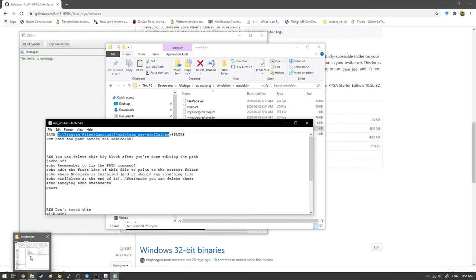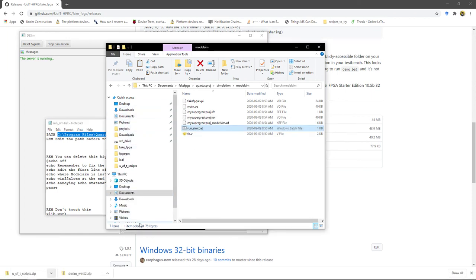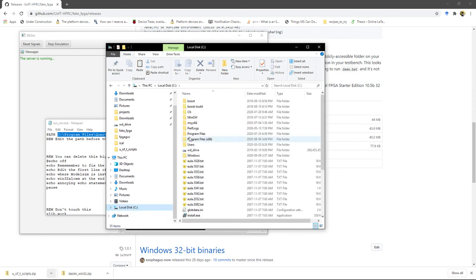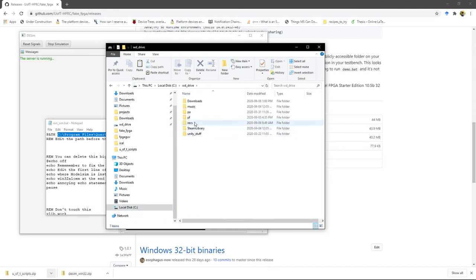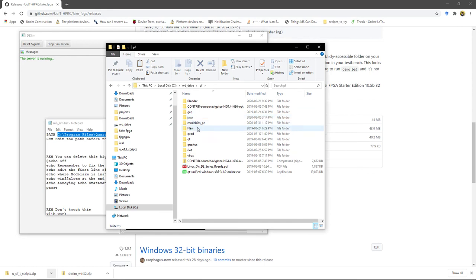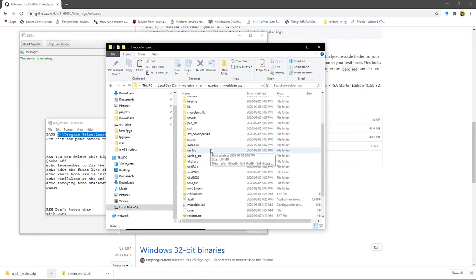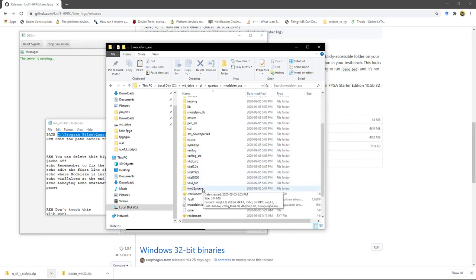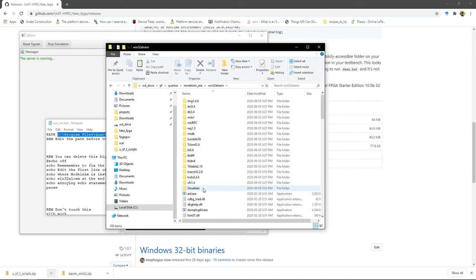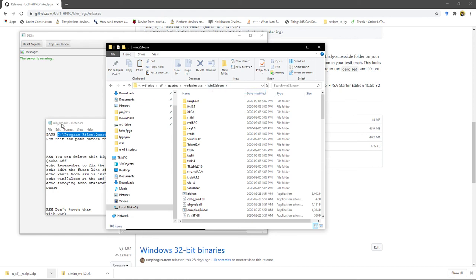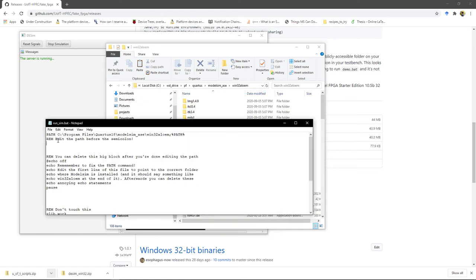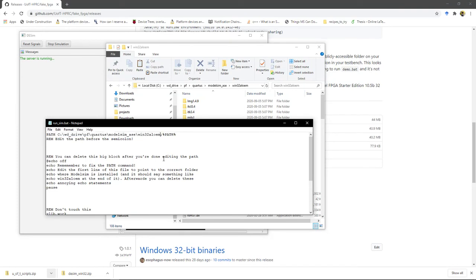So on my computer, oh geez, where would that be? I think I installed it. Oh yeah, right in here. So in the Quartus installation folder, modelsim_ase/win32aloem. So this is the one you want. So copy that address. And then you're just going to put it right here.